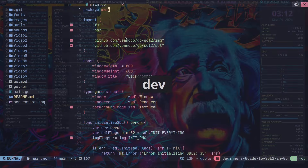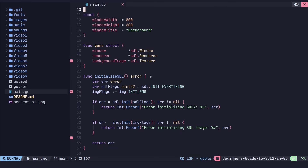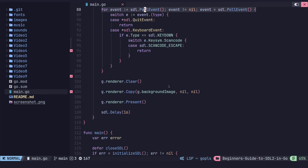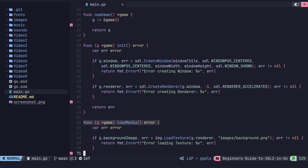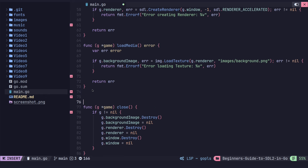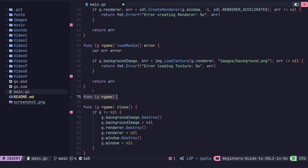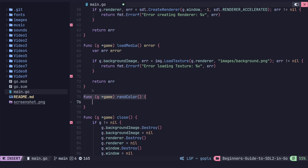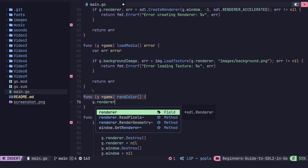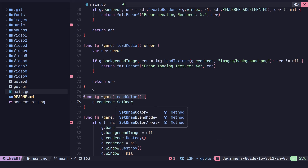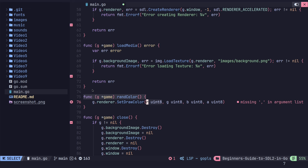Let's set a color and see how that goes. I'm going to make a new method for this one, under load media. We're going to have a method here and I'm going to call it randColor — it'll make sense in a minute. We're not returning an error from this method. So we have that method setDrawColor on the render — gRender.setDrawColor.